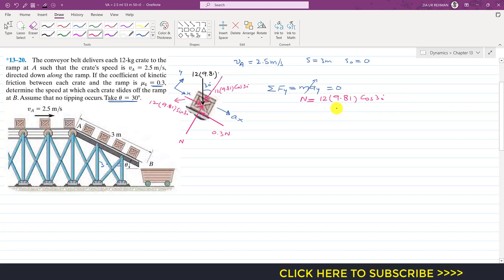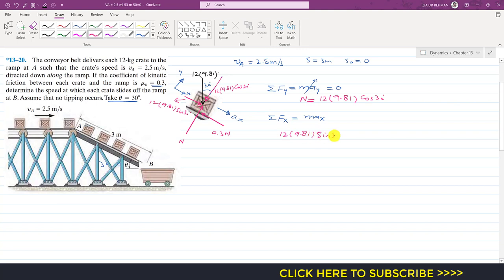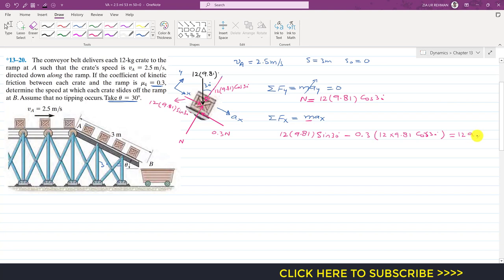From ΣFy = 0, the normal force N equals the cosine component of the weight. Now applying ΣFx = m·ax: the sine component of the weight acts in the positive x-direction, giving 12 times 9.81 times sin 30 degrees, minus the kinetic friction 0.3 times N — where N equals 12 times 9.81 times cos 30 degrees — equals 12 times ax.